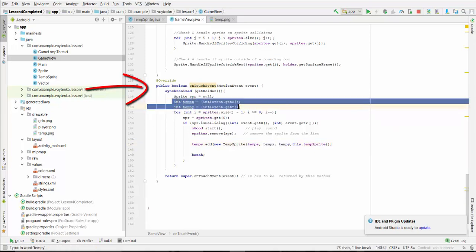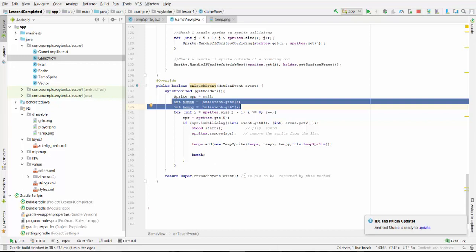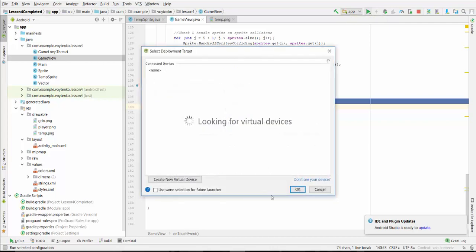TempX and tempY is a temporary variable taking x and y coordinates of the onTouchEvent in this canvas. So this is all changes we create for displaying temporary bloodstains. Let's try to run the project.